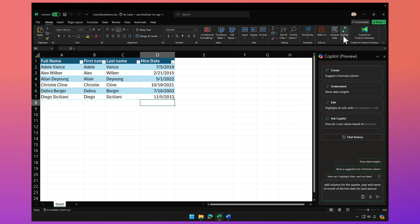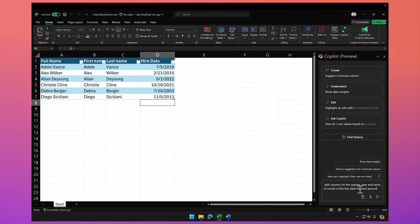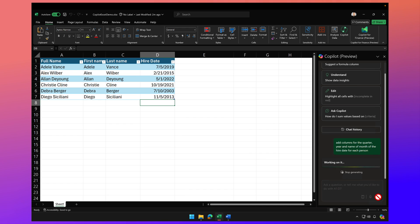And the prompt is going to be add columns for the quarter year and name of month of the hire date for each person. I'm going to send that prompt to Copilot.